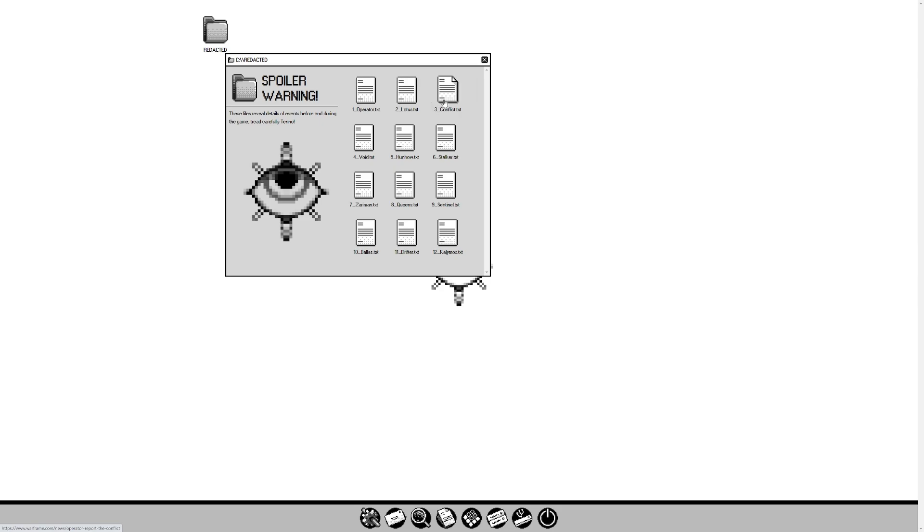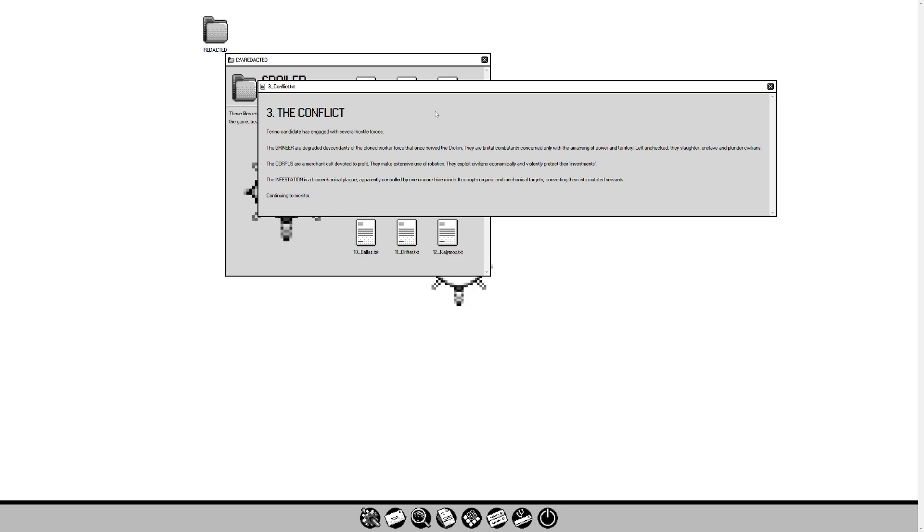Lotus appears to be devoted to the Tenno, as Margulis was. She has not divulged the secret of her sentient origin to them. Continuing to monitor. As you can tell, this goes through the general Warframe story from start to finish. The Conflict: Tenno Candidate has engaged with several hostile forces. The Grineer, degraded descendants of the cloned worker force that once served the Orokin. The Corpus are a merchant cult devoted to profit. They make extensive use of robotics. The infestation is a biomechanical plague, apparently controlled by one or more hive minds.